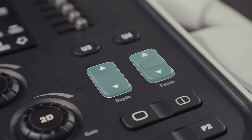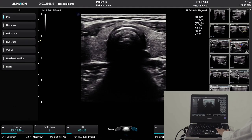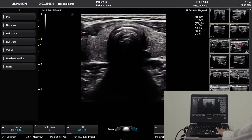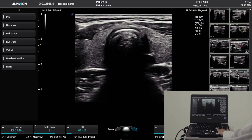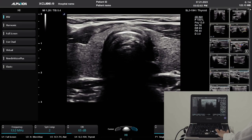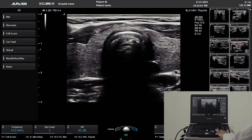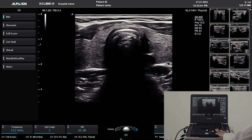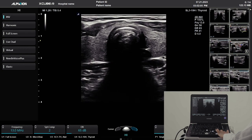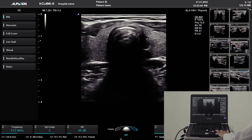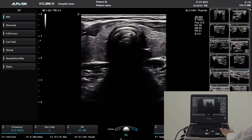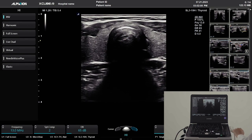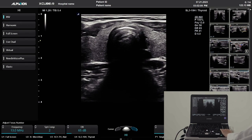Depth and focus. You will adjust depth with every exam. Press the up arrow to go to a shallower image, and the down arrow to display greater depth in the body.